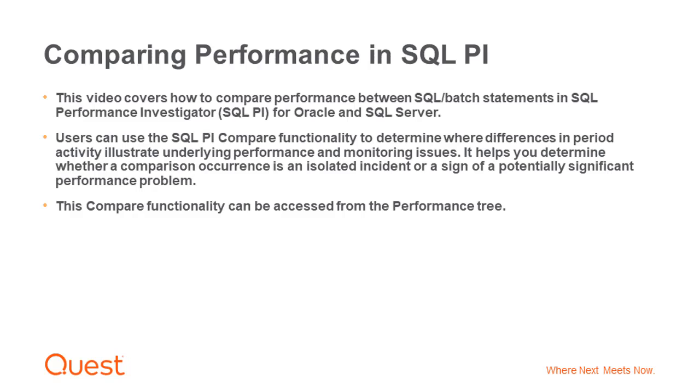Users can use the SQL PI Compare functionality to determine where differences in period activity illustrate underlying performance and monitoring issues. It helps you determine whether a comparison occurrence is an isolated incident or a sign of potentially significant performance problem.